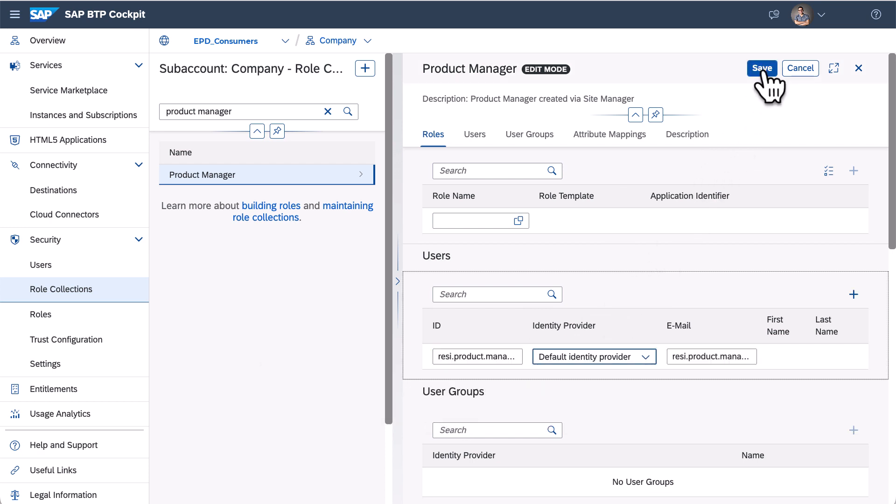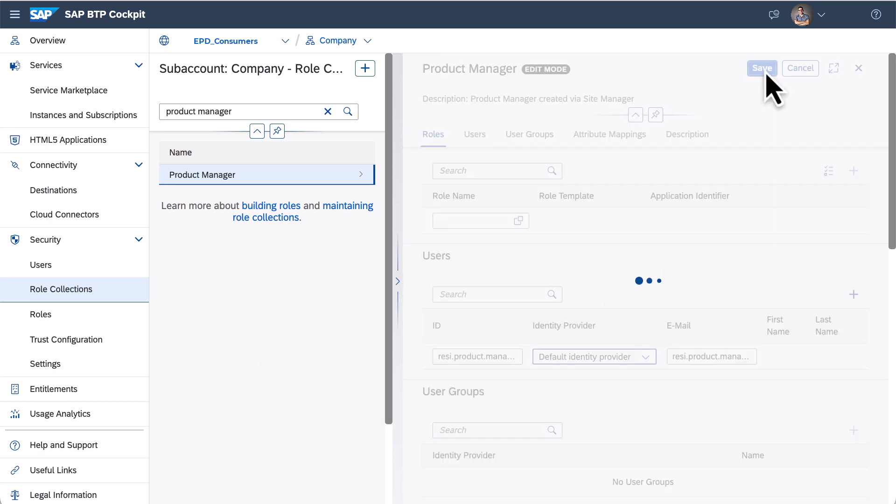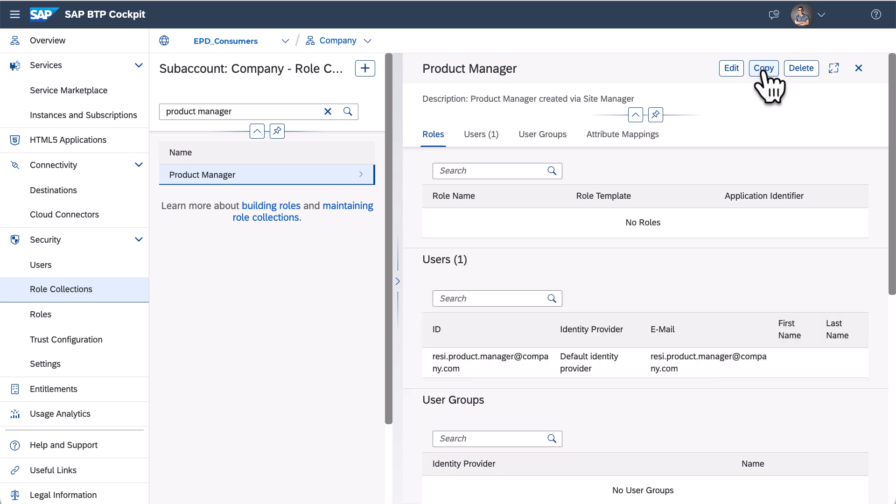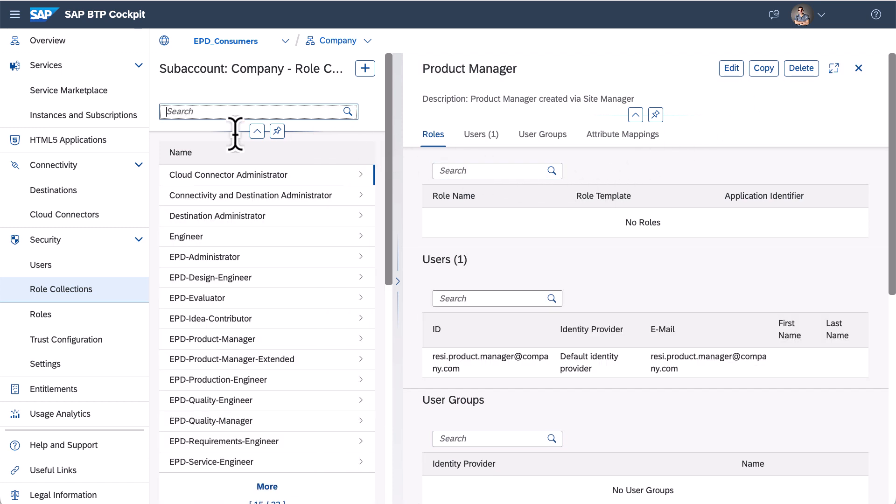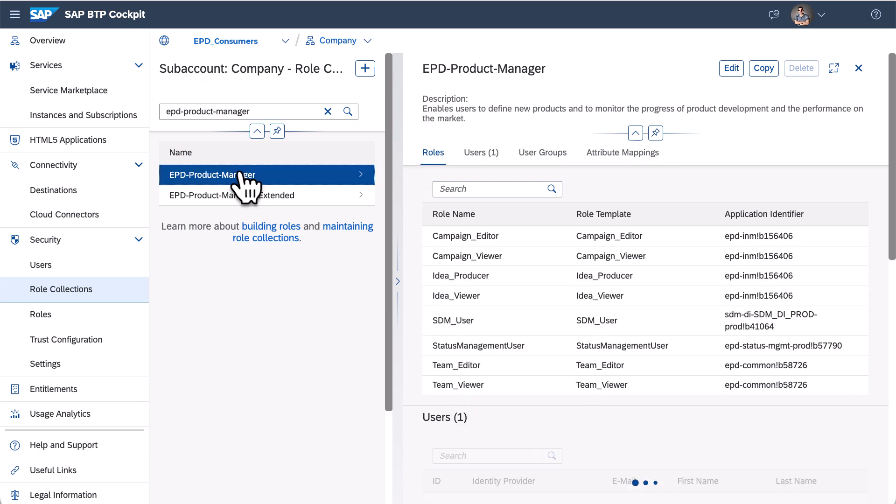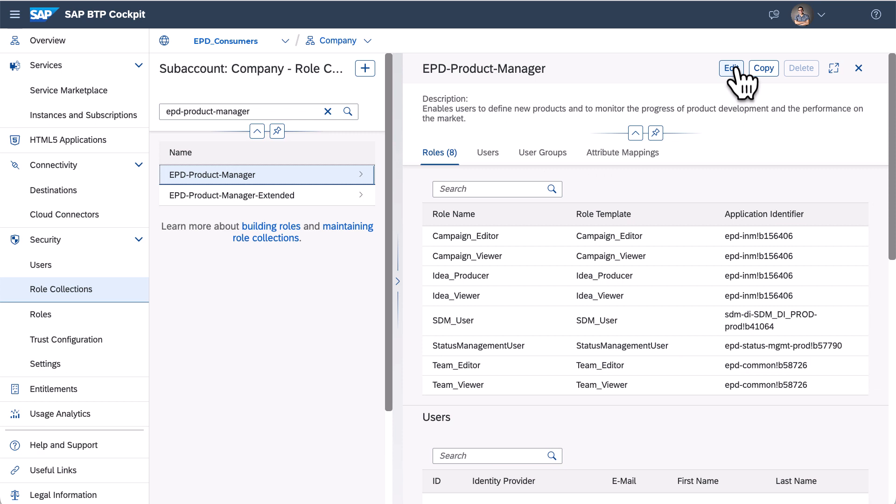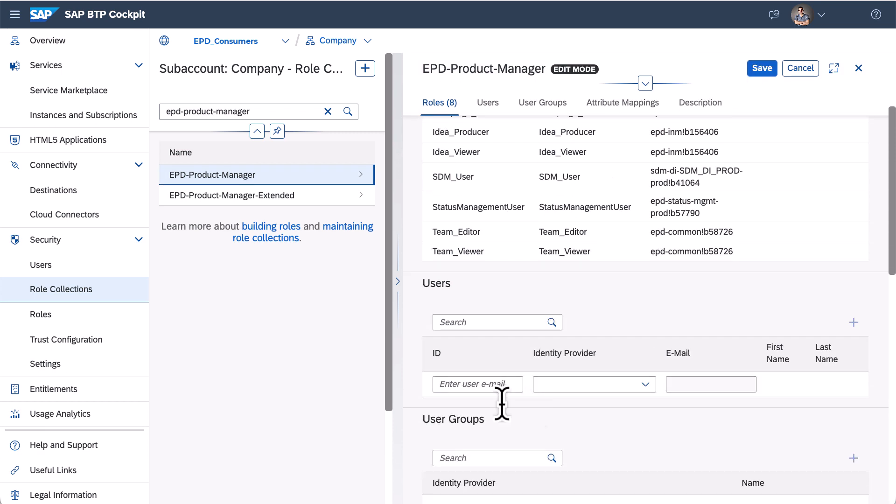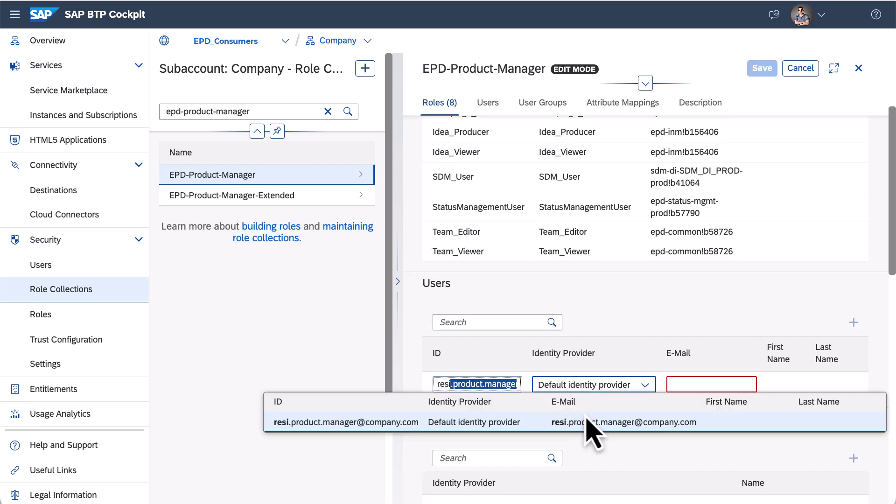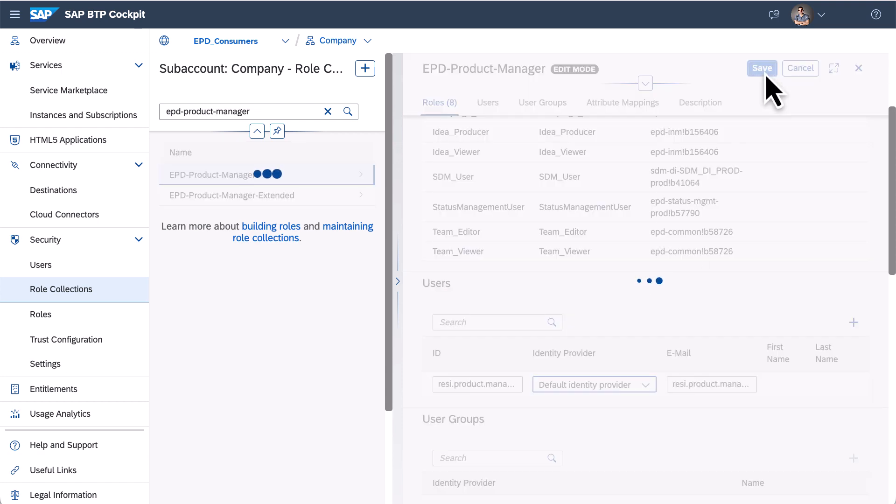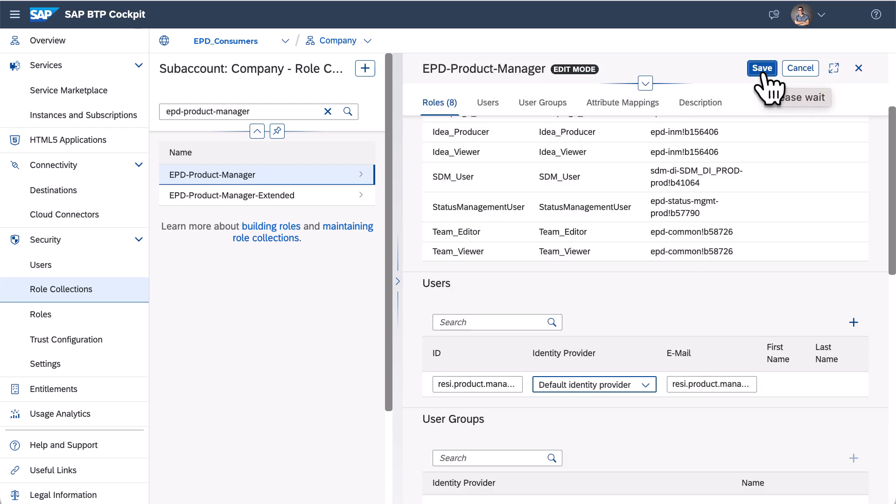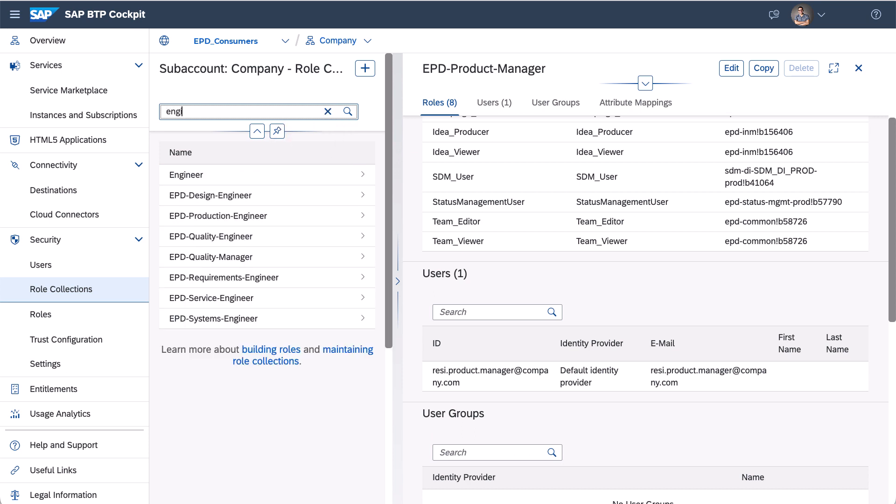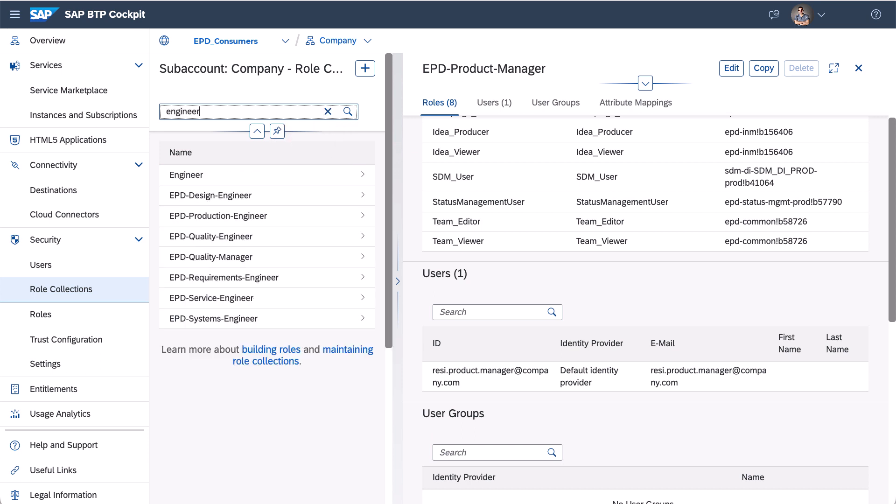Those users also need related roles required by subscribed applications. Since EPD provides default role collections for different business roles, I can utilize the default roles. For example, here I have EPD product manager, add user accounts of product managers into this role collection. Then do the same thing for engineer role collection.